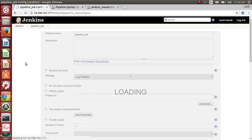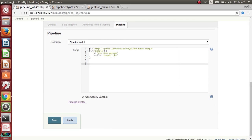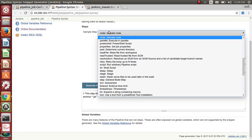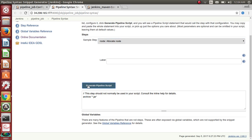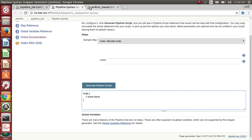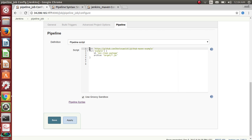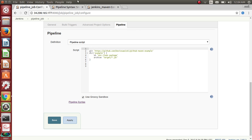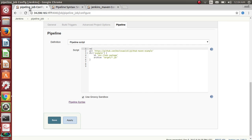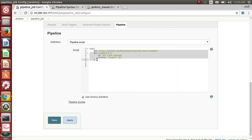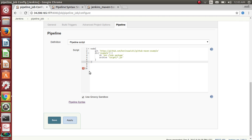I'll add a node block. If you look at the pipeline syntax, under 'node' you have to add everything under the node block. So I'll add everything inside it and save.